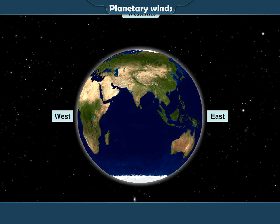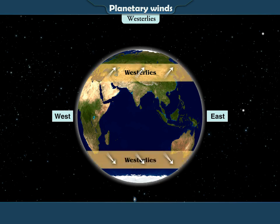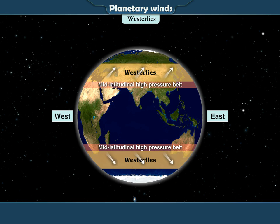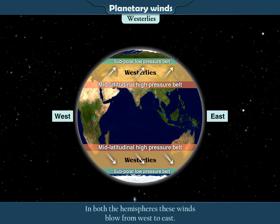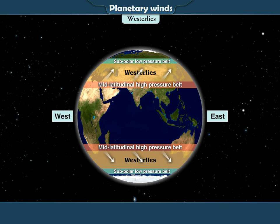Westerlies. The westerlies blow regularly from the mid-latitudinal high-pressure belt to the sub-polar low-pressure belt. In both the hemispheres, these winds blow from west to east. That is why they are called the westerlies.